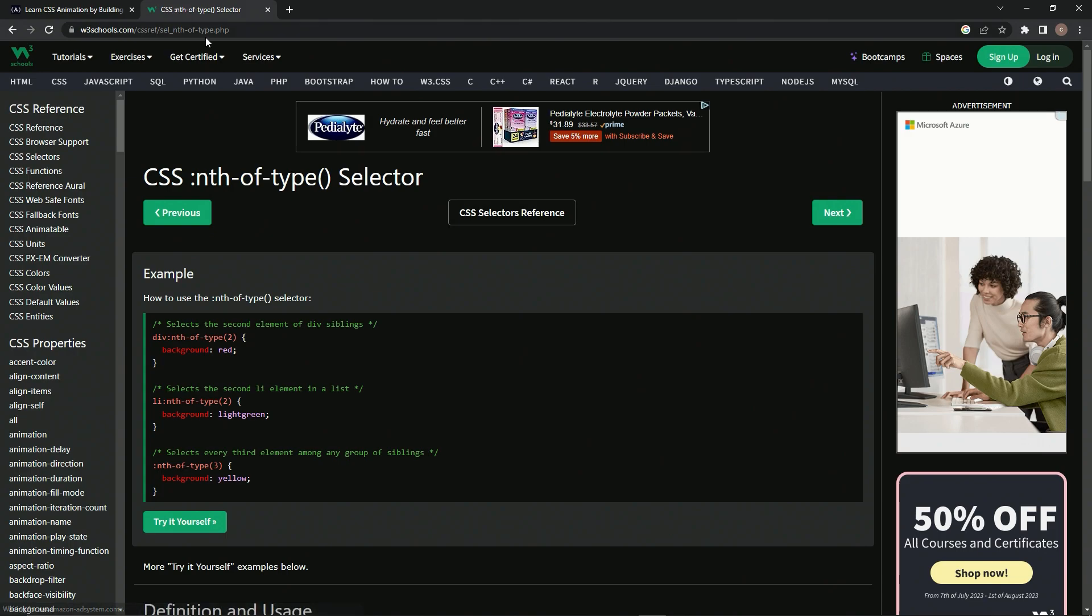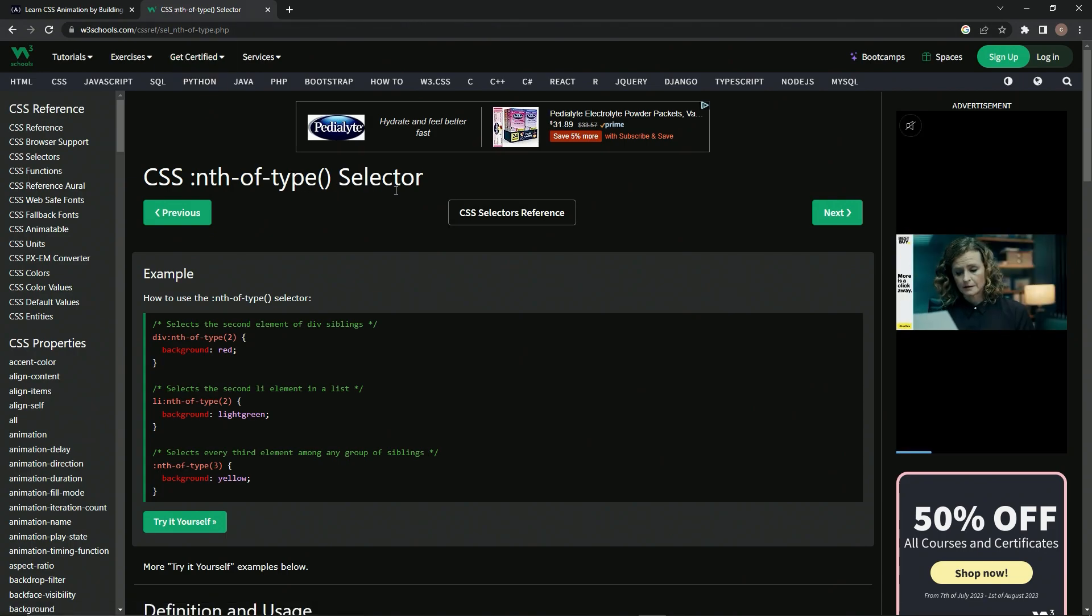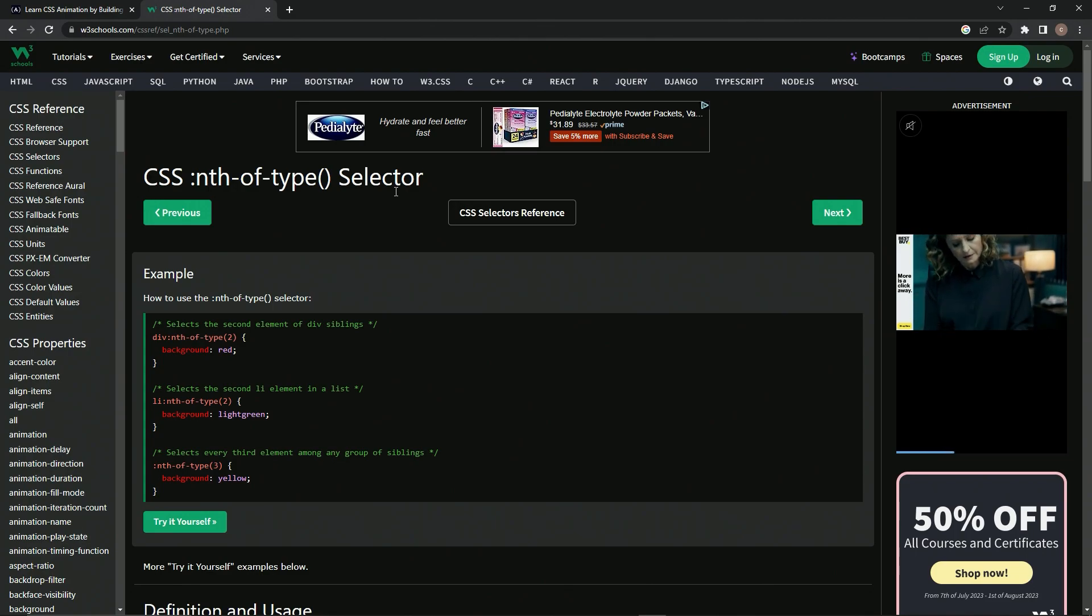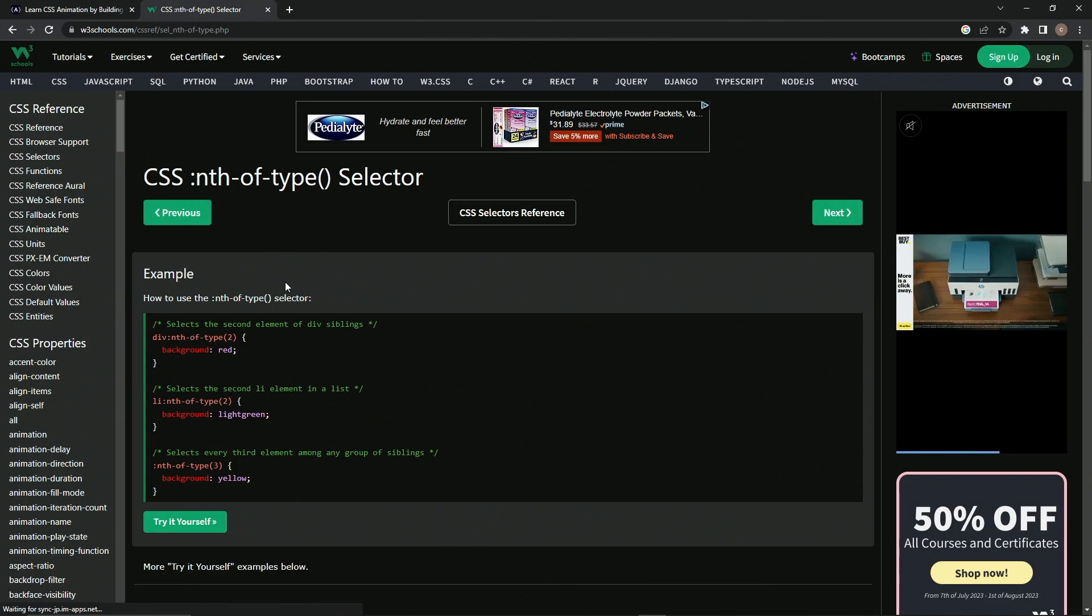But we did go over this a while ago. We've got this CSS nth-of-type selector. I don't remember where it was. Maybe it was in the city skyline thing. I don't know, but we are definitely going to be using this.